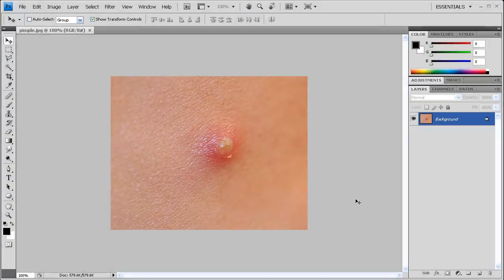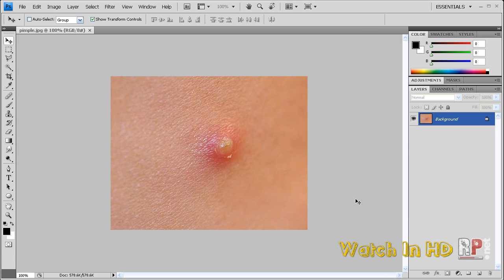Hey, what's up? Robert here with another Photoshop tutorial from robertsproductions.net. In this tutorial, I'm going to show you how to remove any acne, pimples, scars, moles, or any other facial blemish that you may have in Photoshop.